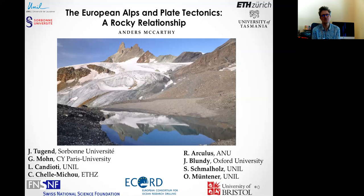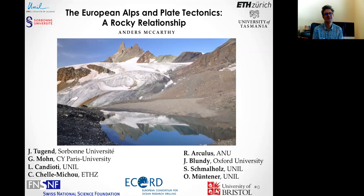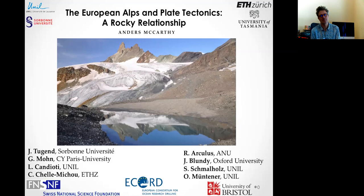He then postdoc'd at the University of Bristol from 2017 to 2020, and had a short six-month stint at the University of Tasmania. We had hoped he'd be able to come here in person before returning to Europe, but here again we have a virtual seminar. Anders is currently in Paris until the middle of the year, and then starting a four-year fellowship at ETH Zurich. I'll pass it over and we'll hear about the European Alps and plate tectonics.